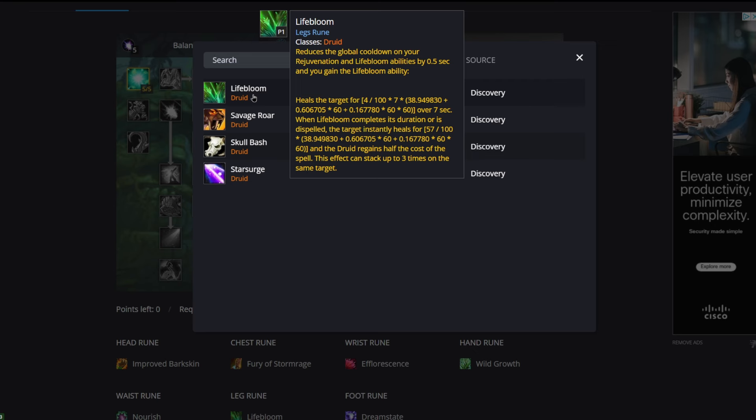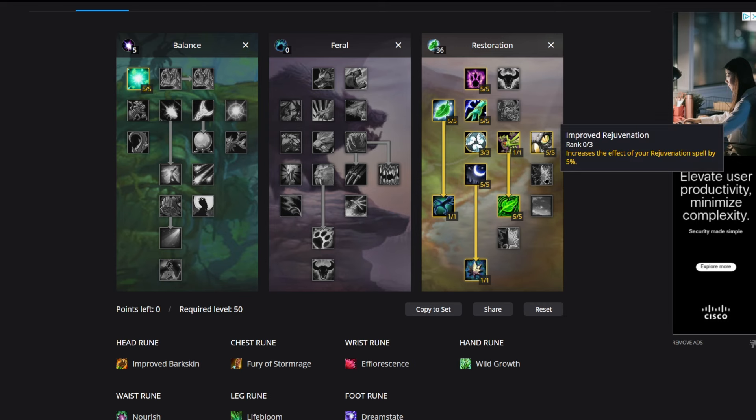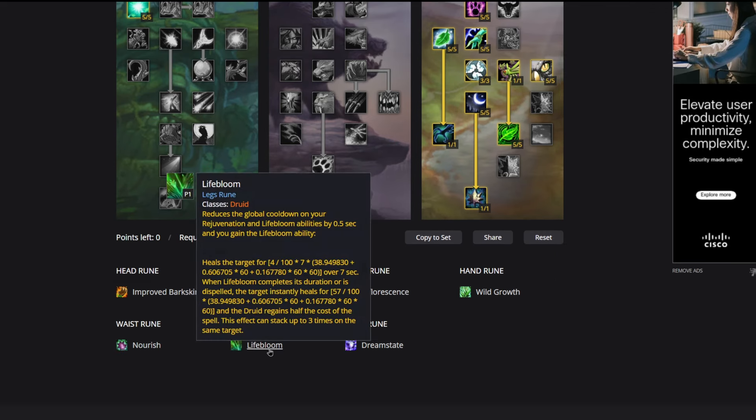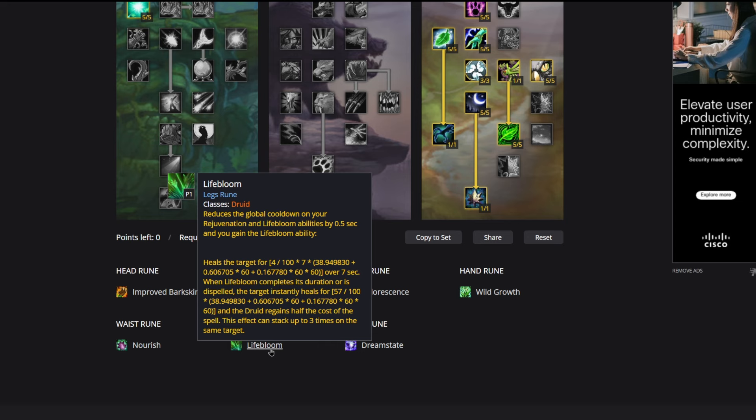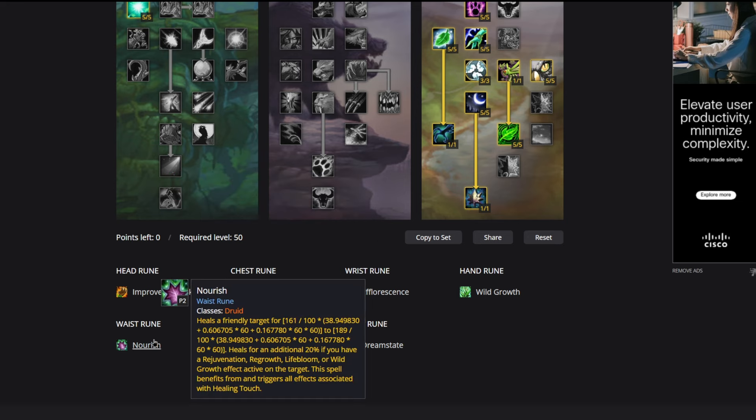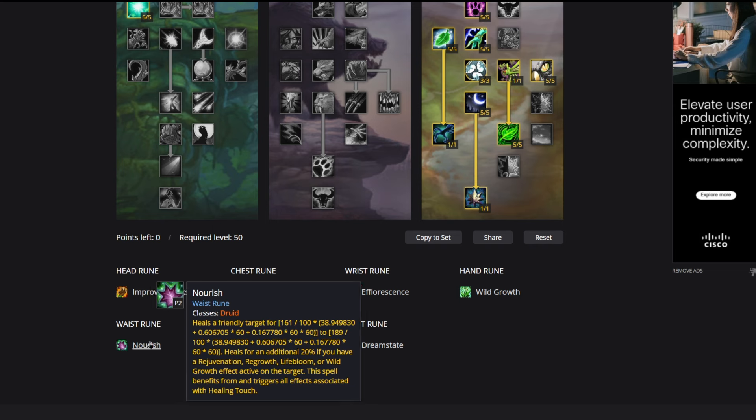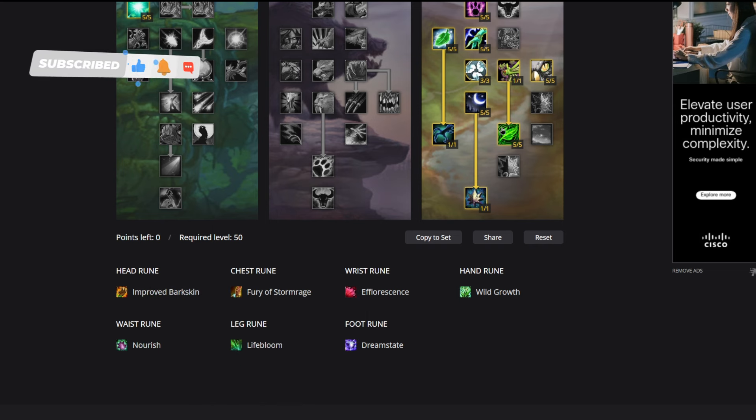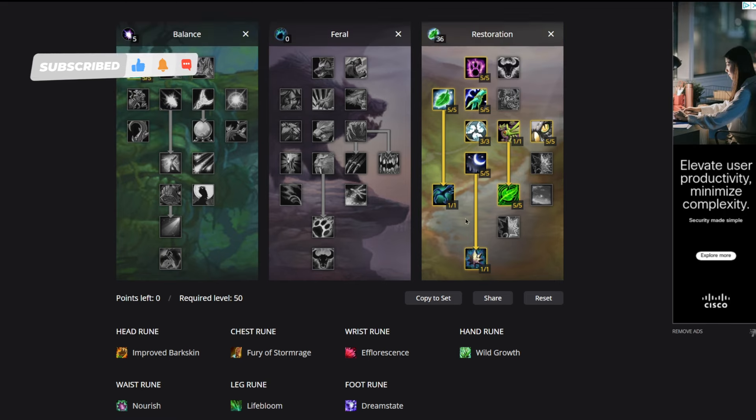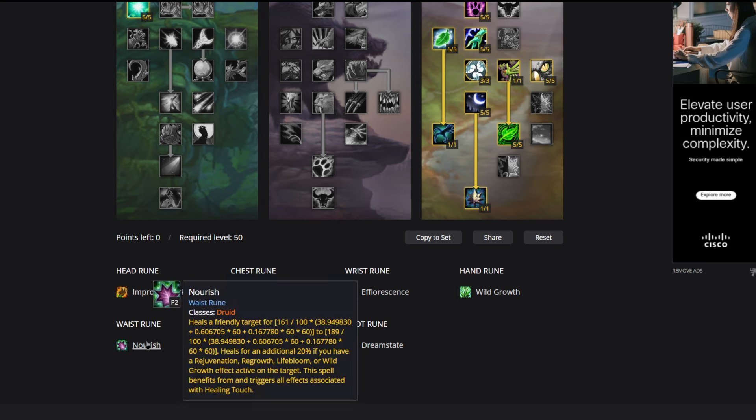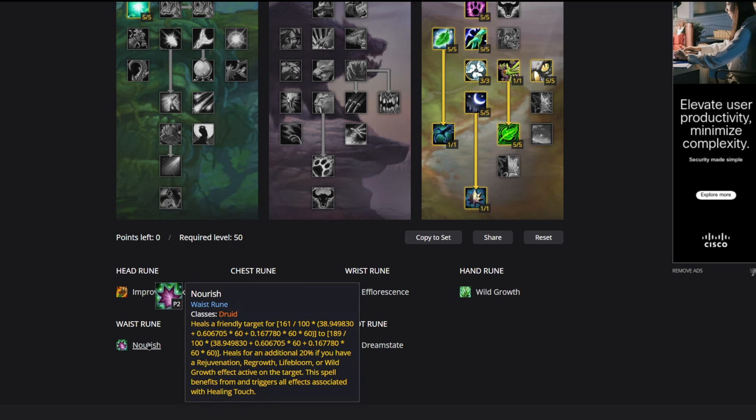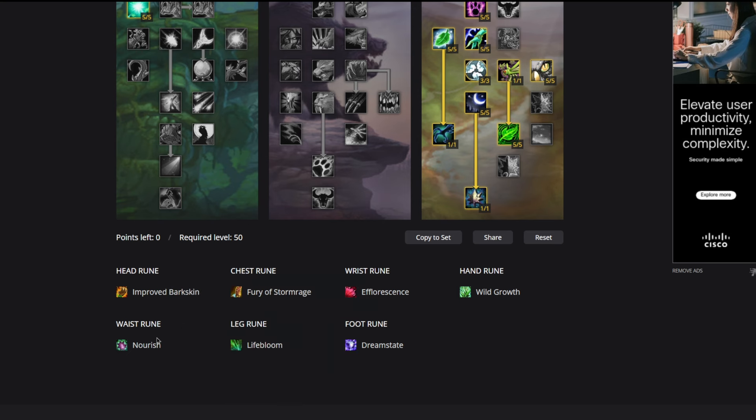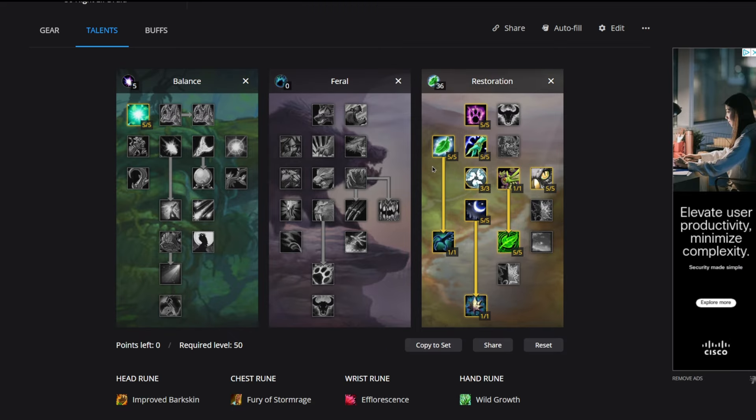This is a very efficient heal over time effect and it's one of the many reasons that we're not taking Improved Rejuvenation in our talent tree. Lifebloom just simply does pretty much everything better for less cost. Now we did talk about Nourish earlier. One thing you can do is if you have a party member that doesn't have a hot effect on them, you can go back to Healing Touch. Healing Touch is still pretty good, but if there's a hot up on the target, Nourish is going to be better. So that's something you can kind of decide on the fly, but sometimes you could use a downranked Healing Touch.